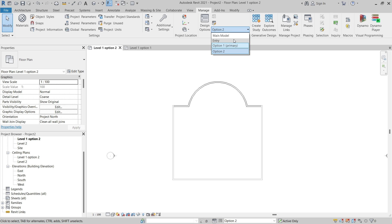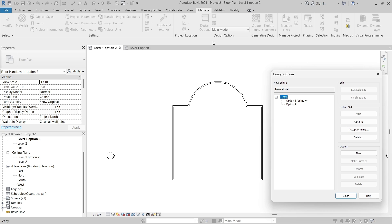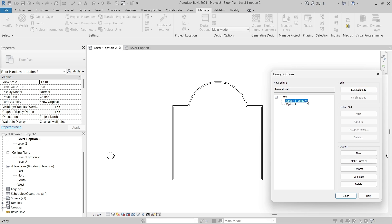At some point you need to arrive at your final design. You can go into the Design Options dialog and make a design option the primary option. For example, if we decide to go with Option Two — I'll first click Finish Editing since we're currently editing Option One — then select Option Two and under Option click Make Primary.